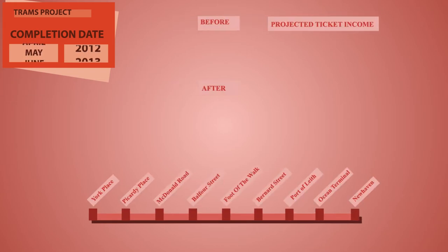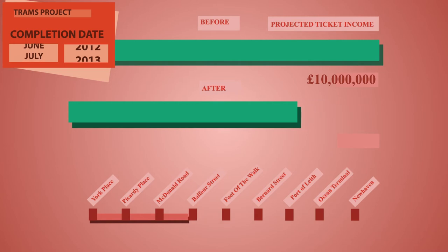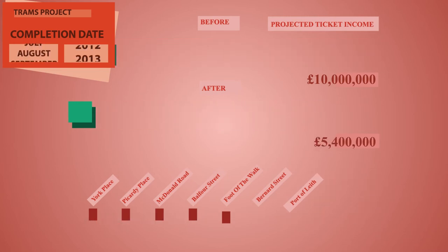To save money, the line from Leith to St Andrews Square was cut. Unfortunately, this had the knock-on effect of almost halving the projected ticket revenues to £5.4 million.